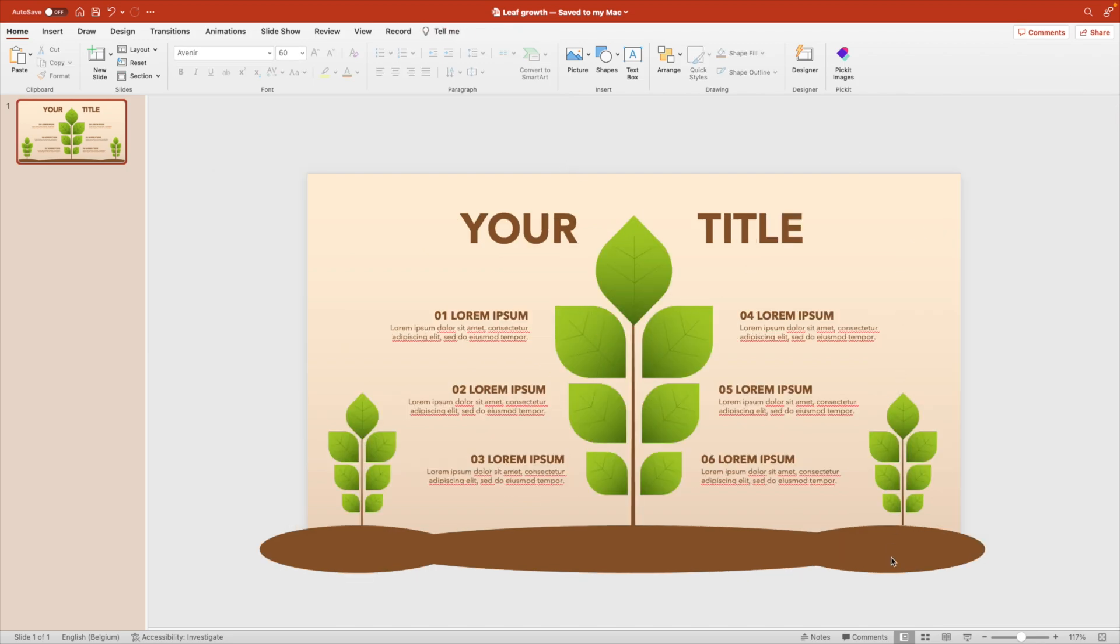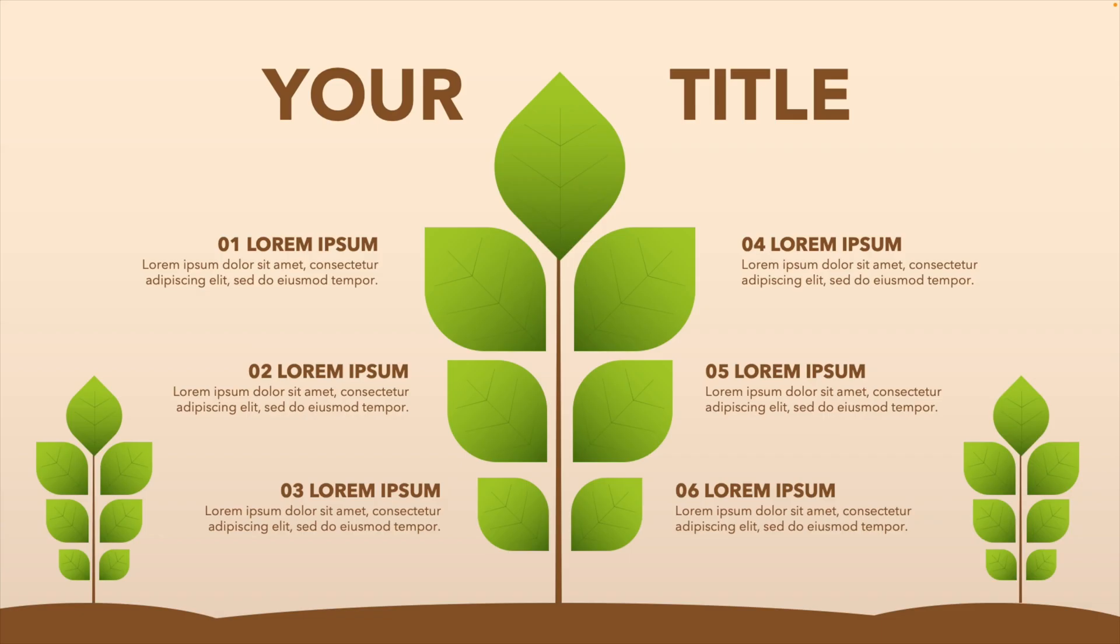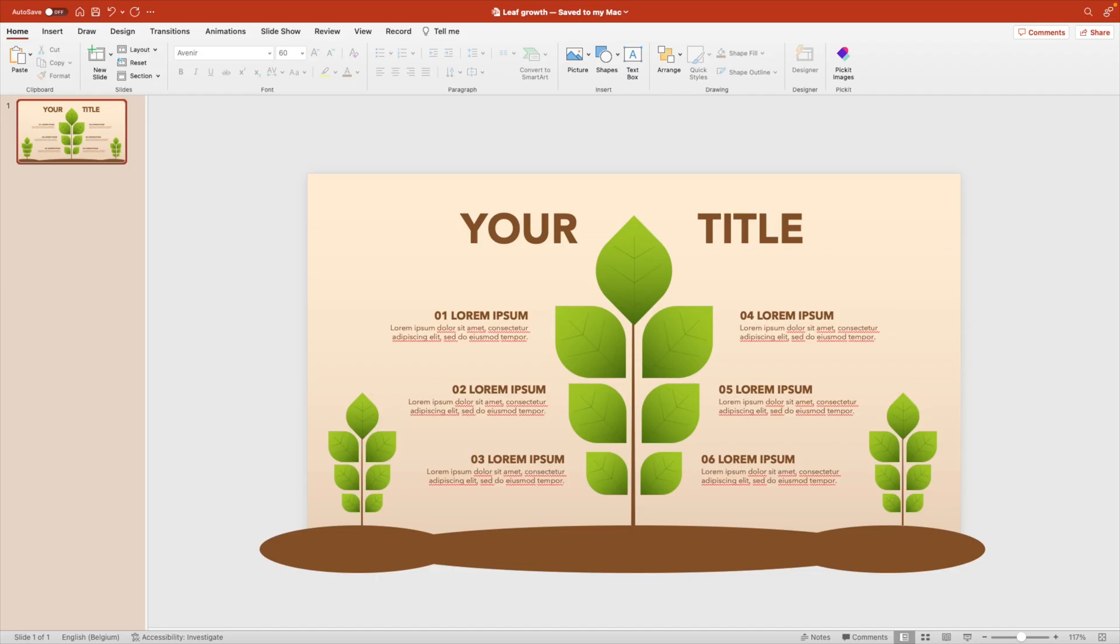Now let's preview, see what it looks like. And this already looks quite nice, a little bit infographic style. Of course, we also can animate this slide. So let's have a look at adding some animations to this page.